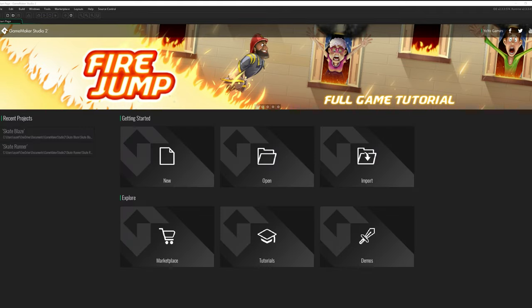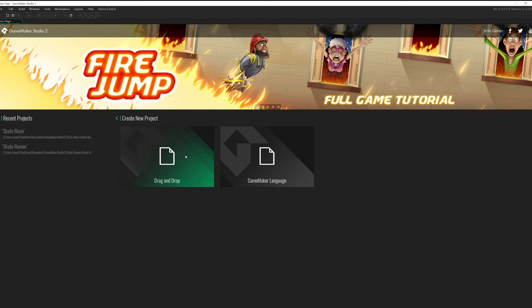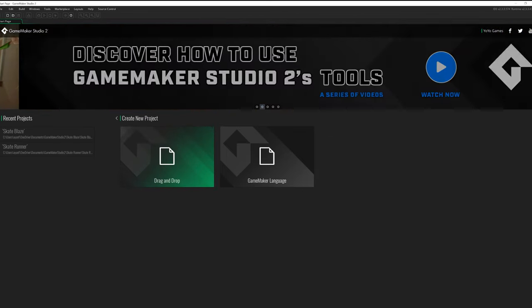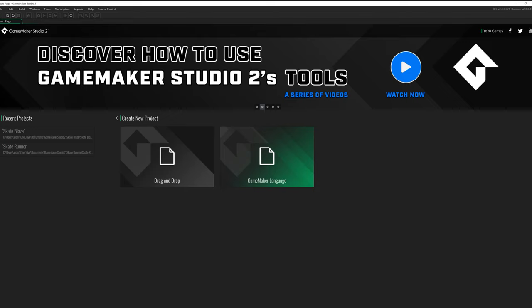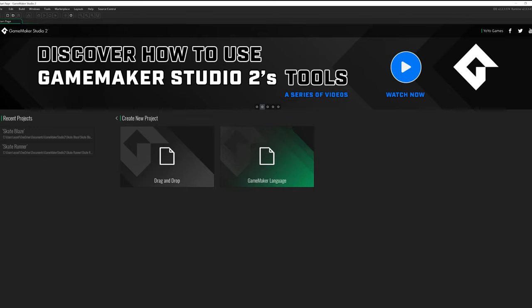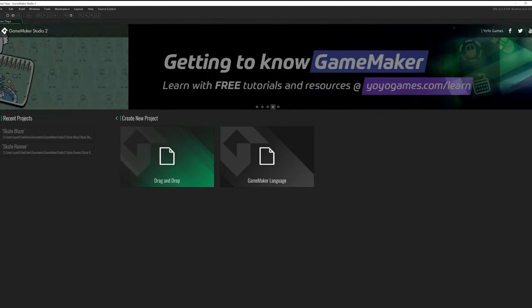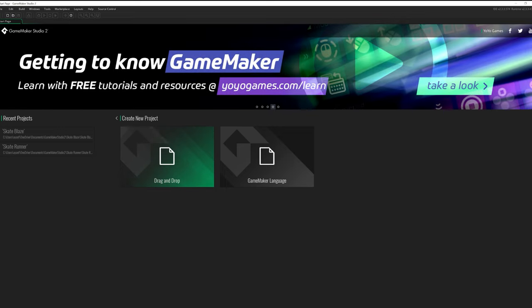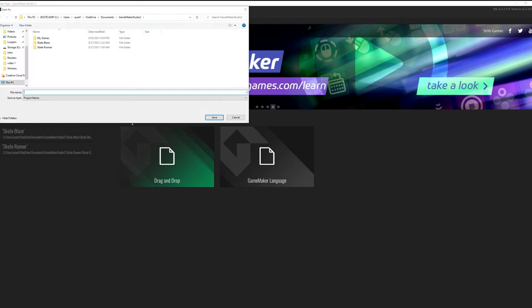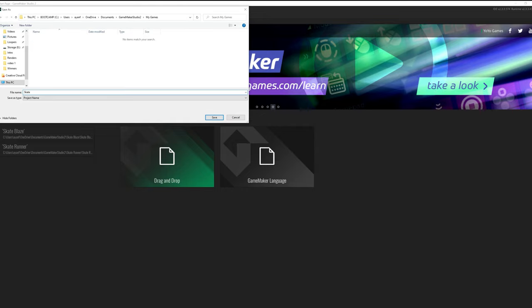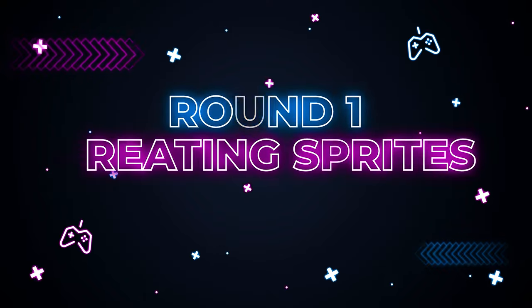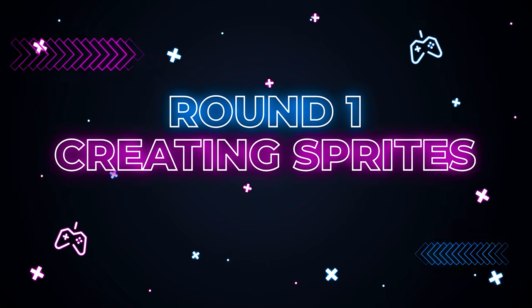I have GameMaker open here. The first thing you want to do is click on Create New Project. It gives you the option for drag and drop and also GameMaker language. GameMaker language is its own internal programming language. We're going to start with drag and drop, and as you get more advanced you can move to using GameMaker language to write more advanced games. I'm going to click on the drag and drop option and give my project a cool name. The very first thing I want to show you is how to create your sprites in the software.